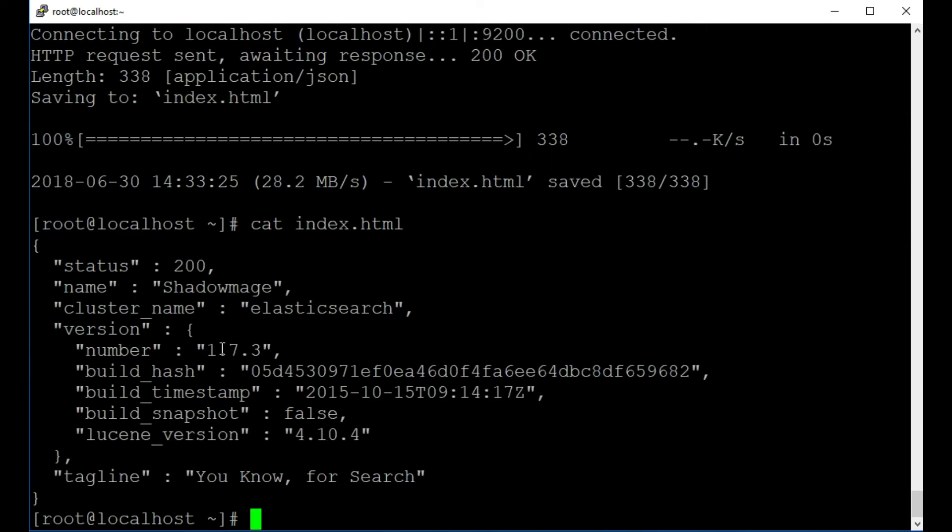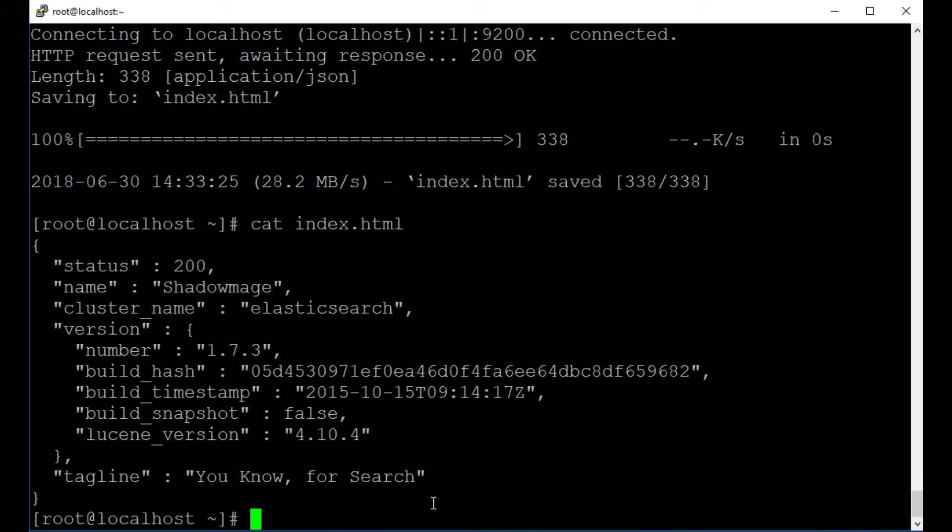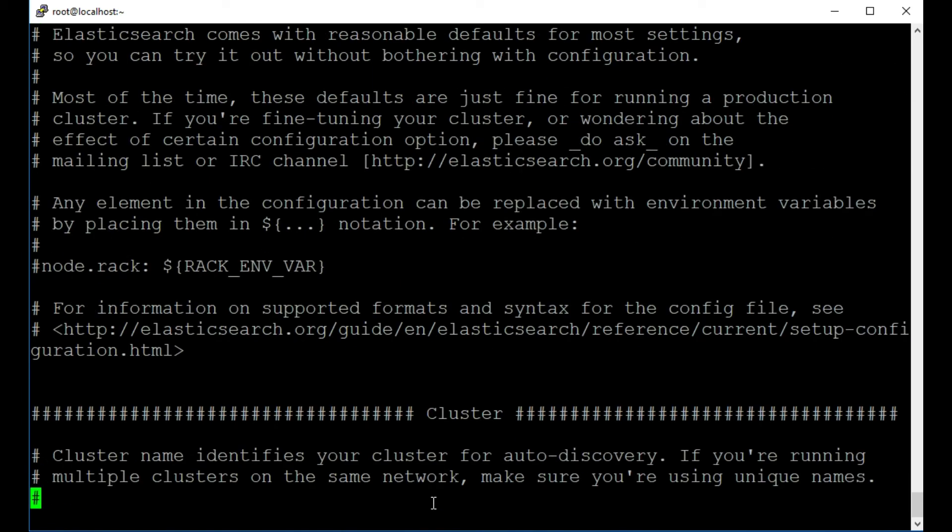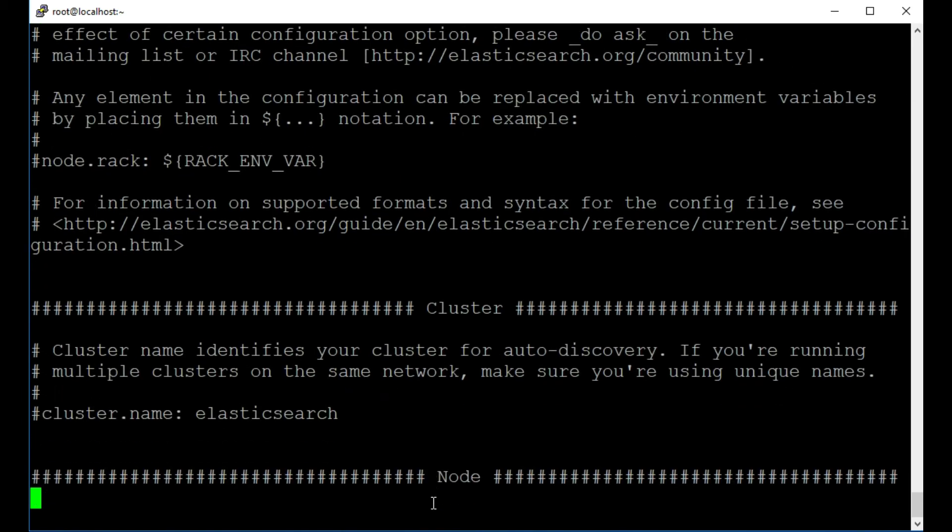Perfect. And we can see this all looks good. So if you need to make any changes in your Elasticsearch configuration, you do that in your Elasticsearch.yaml file. So let's have a quick look at that now. So I'm going to type in sudo vi /etc/elasticsearch and then elasticsearch.yaml, and we can see we have loads of settings here that we can change.